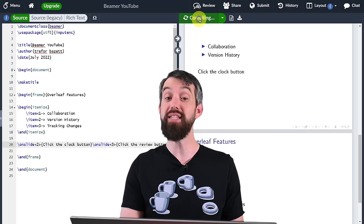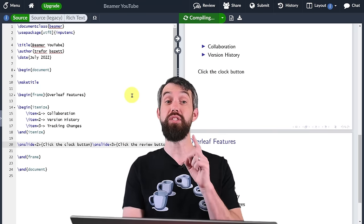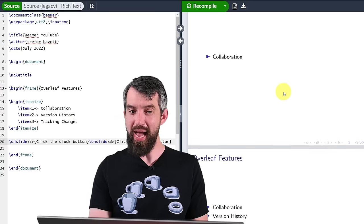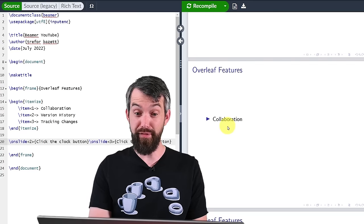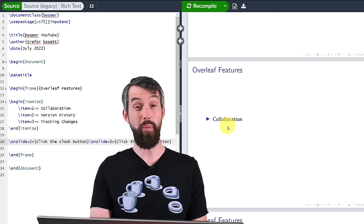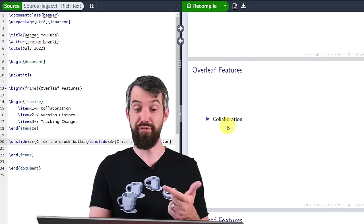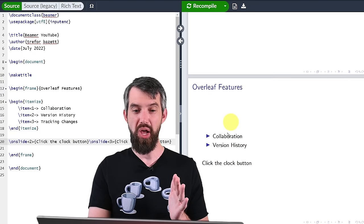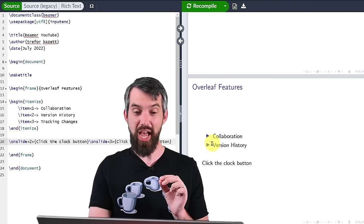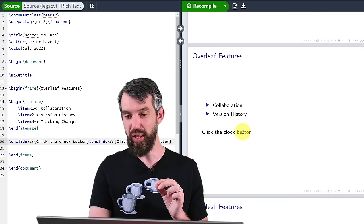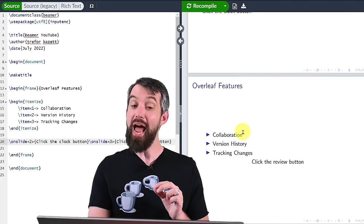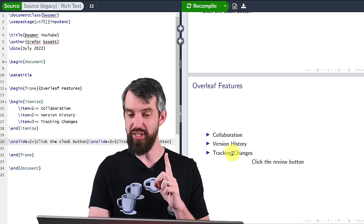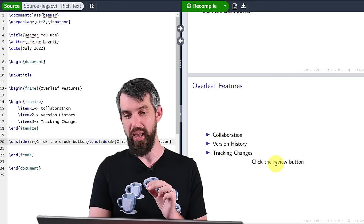Let's compile and see what this does. On the first slide of the frame with just collaboration, neither of those text snippets appears. On the second slide when version history comes down, it says 'click the clock button'. And then on the third slide where I've got tracking changes, it says 'click the review button'.